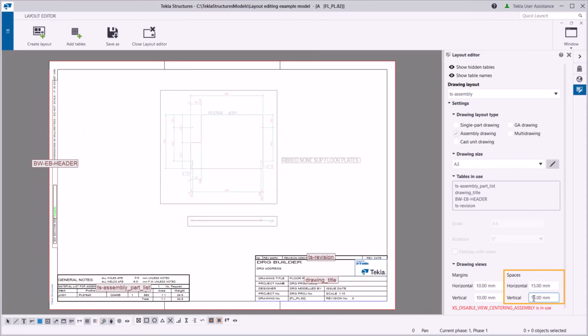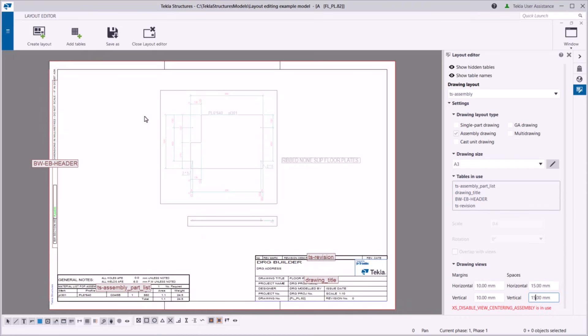If you want to use the layout for other drawing types, select them here. Now we are happy with our layout. Let's save it.